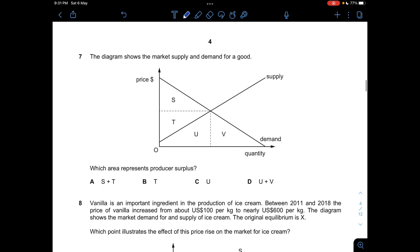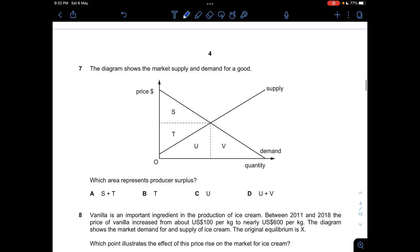Question seven asks which area represents producer surplus. Producer surplus is the difference between the price a producer is willing and able to supply at and the price they actually sell at. Looking at the graph, consumer surplus is area S and producer surplus is area T. The answer is B.